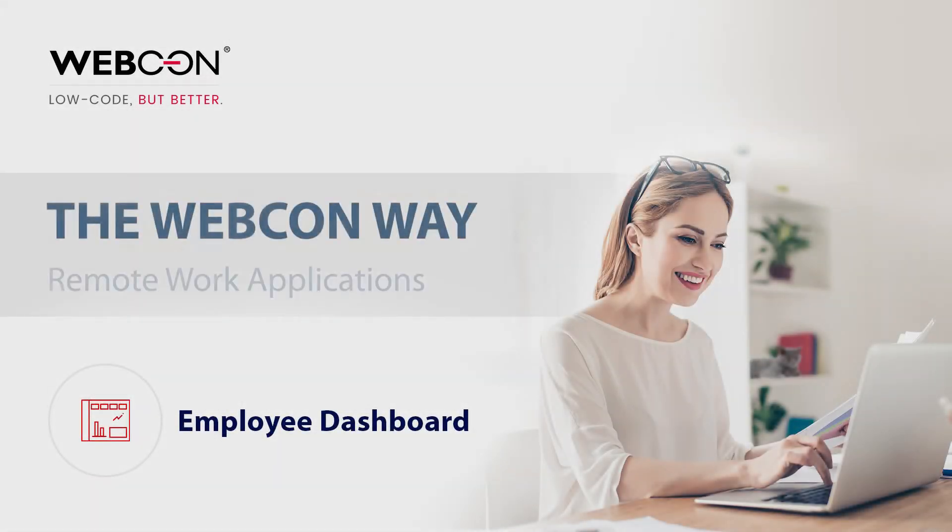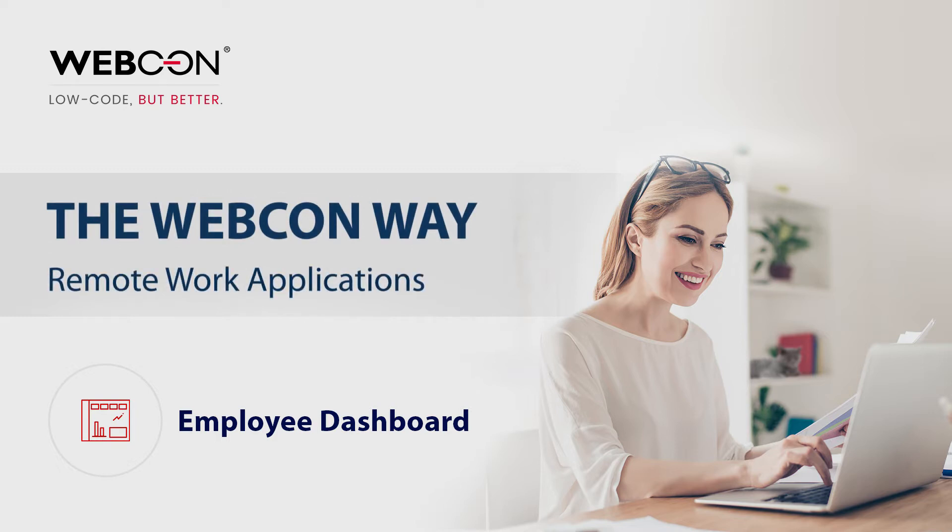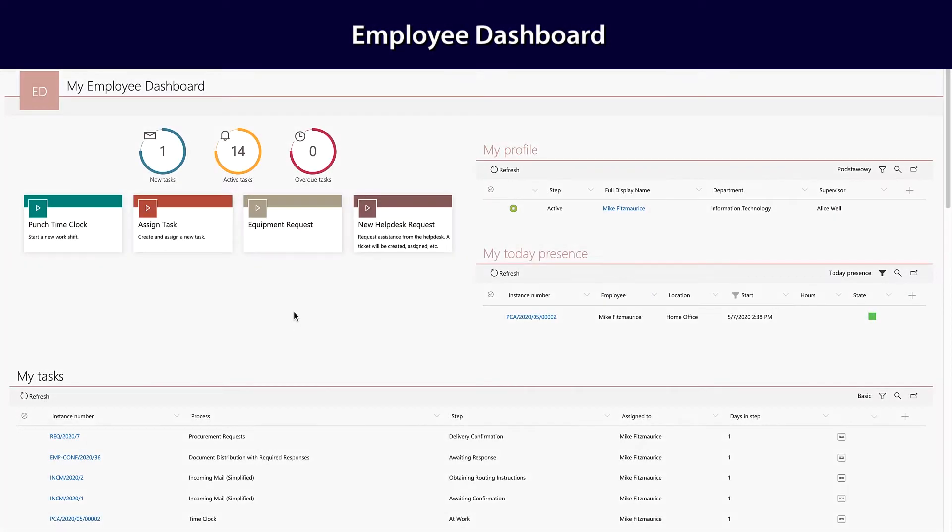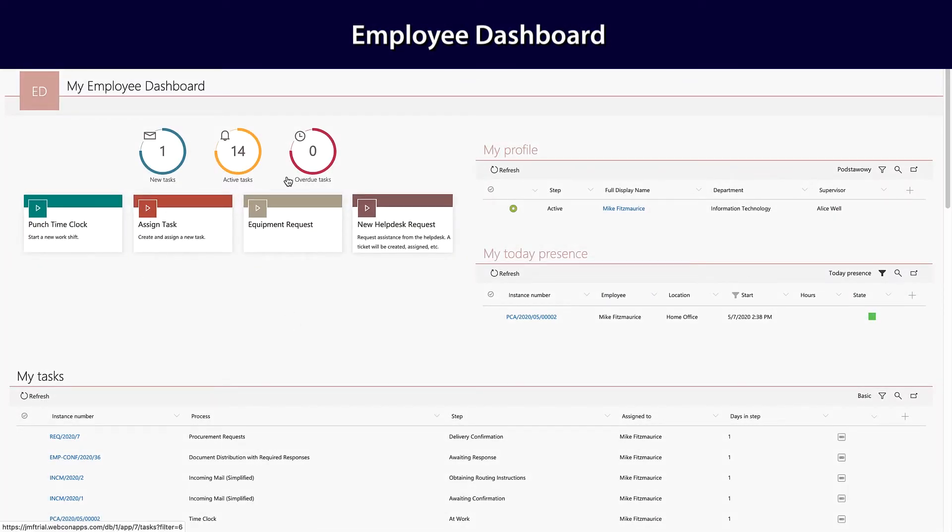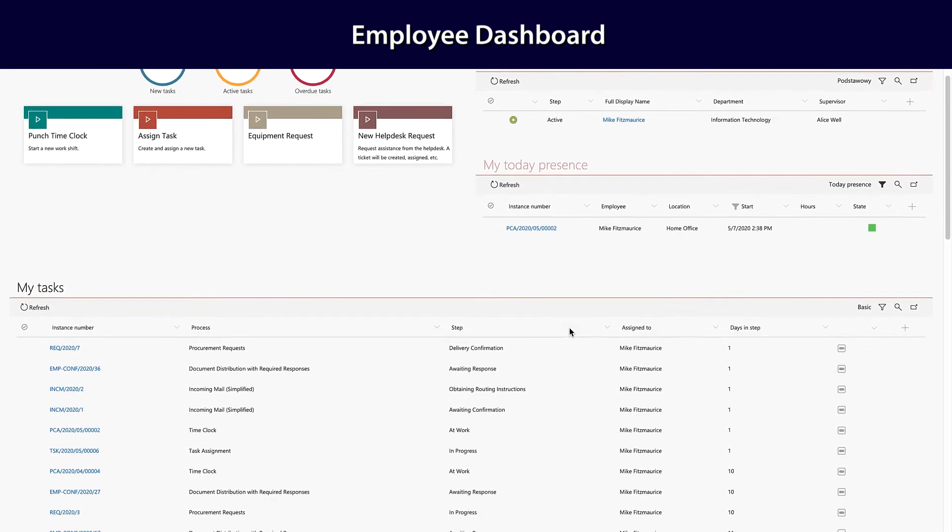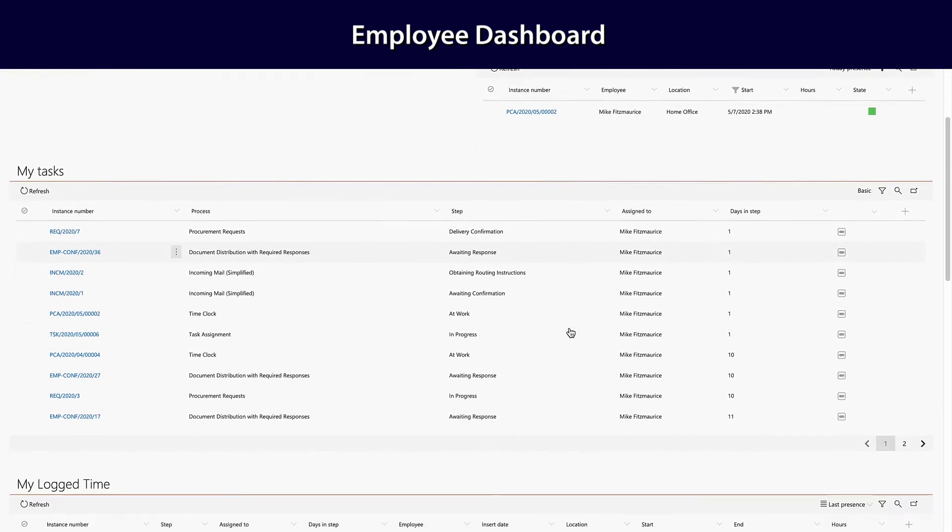Welcome to another video about the Webcon Way. This one is all about our remote work applications and finally tying it all together. Back in the employee profile application is a complete employee dashboard that shows you everything: your time clock, your tasks, your log time,